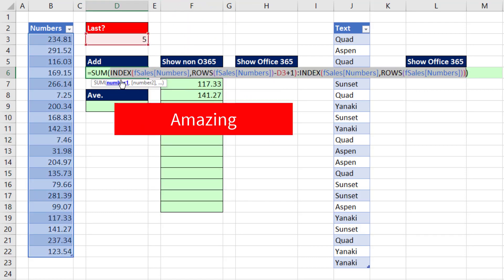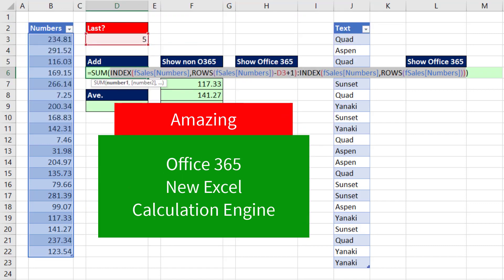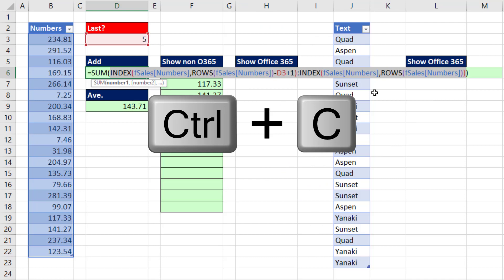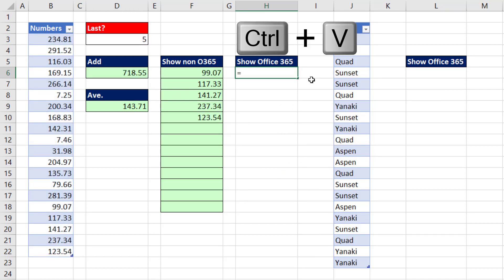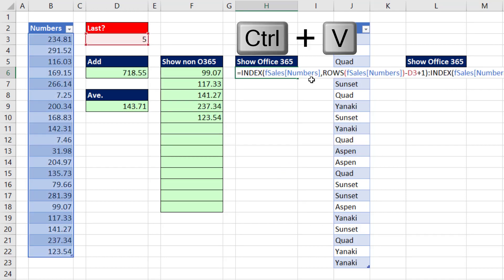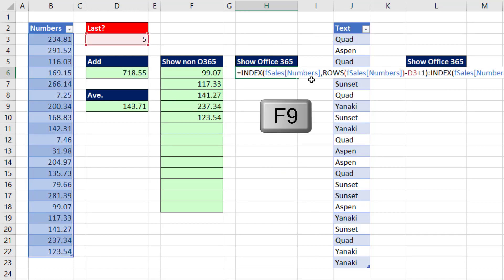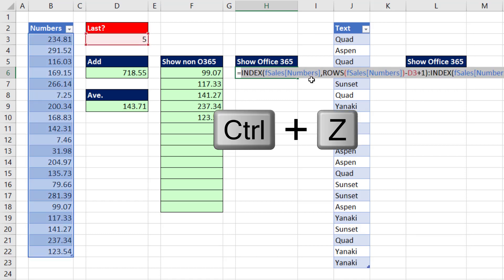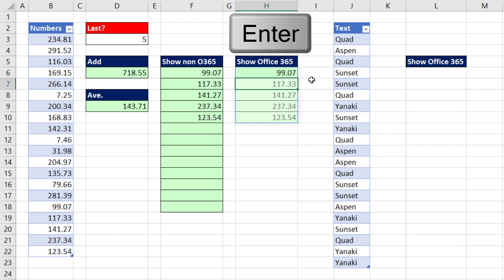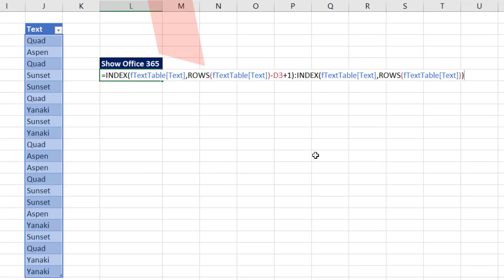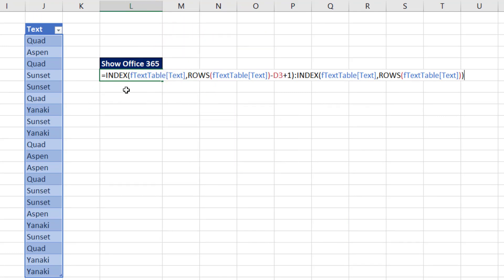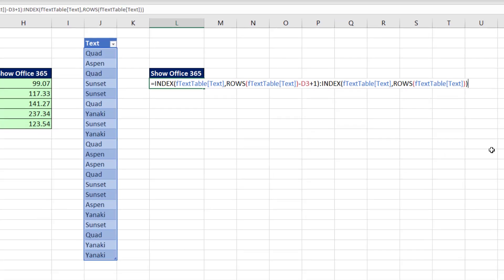The absolute amazing thing about Office 365 and the new Excel calculation engine is going to be illustrated here. We don't need anything except for that dynamic range. When I hit Enter, it spills. The amazing thing is the exact same formula that worked on numbers will work on text also.